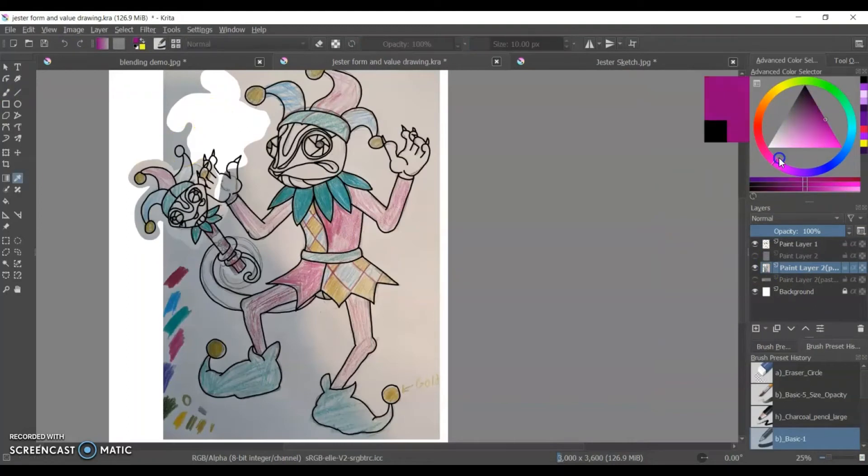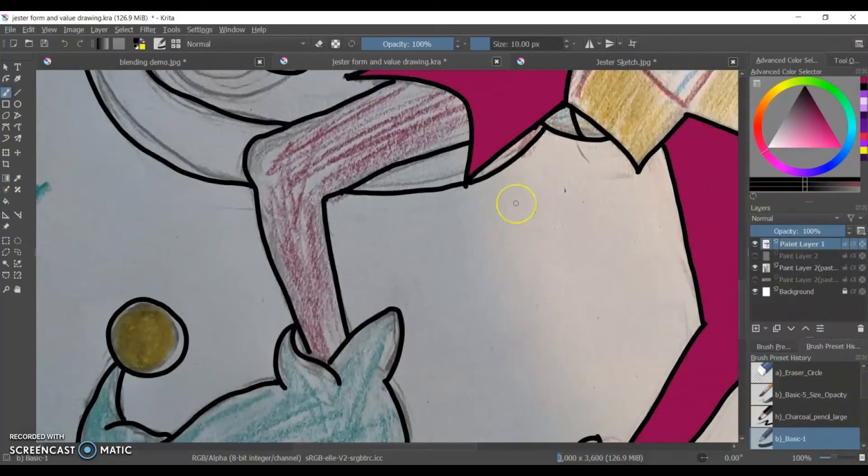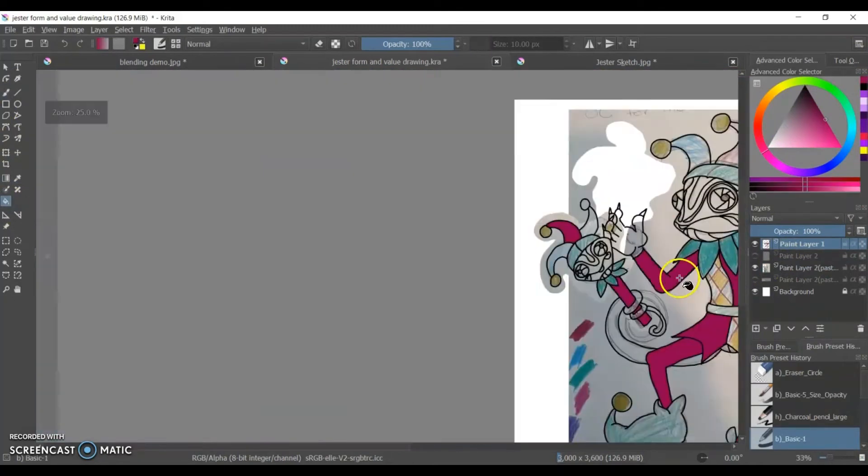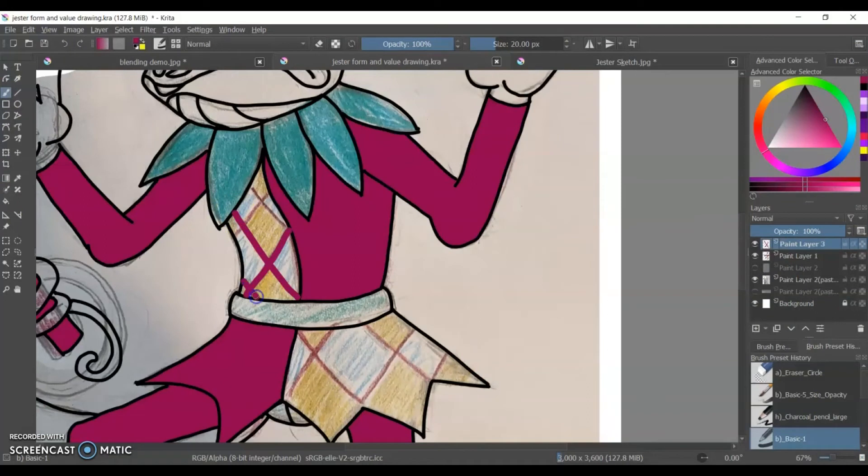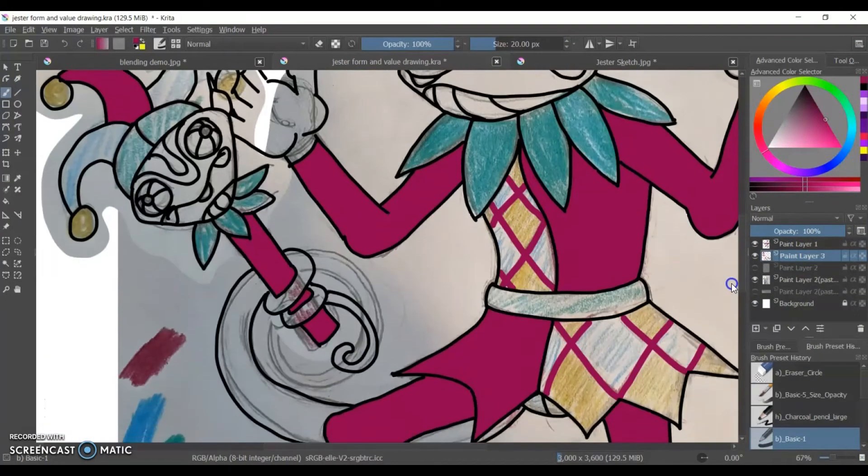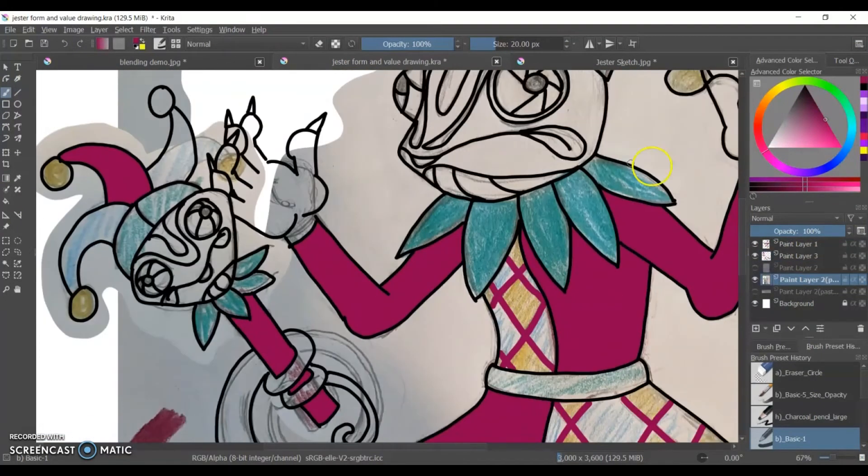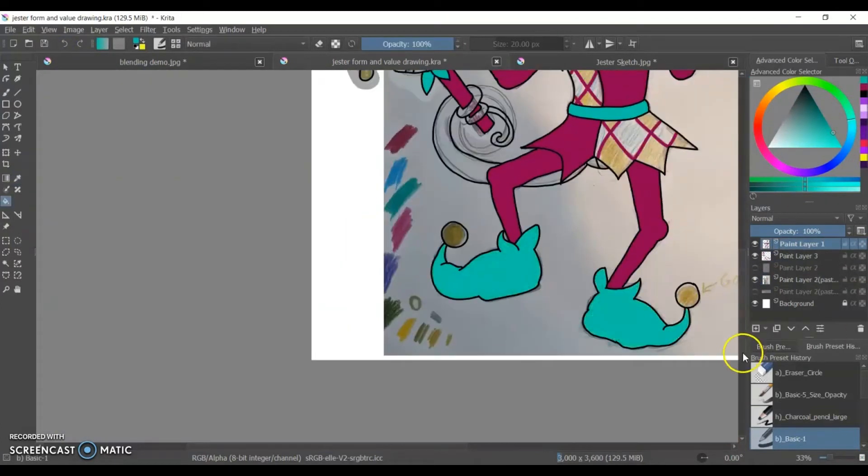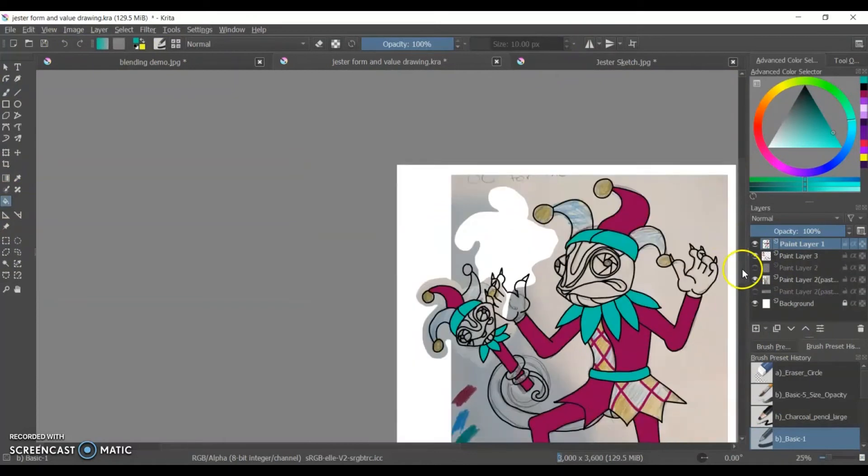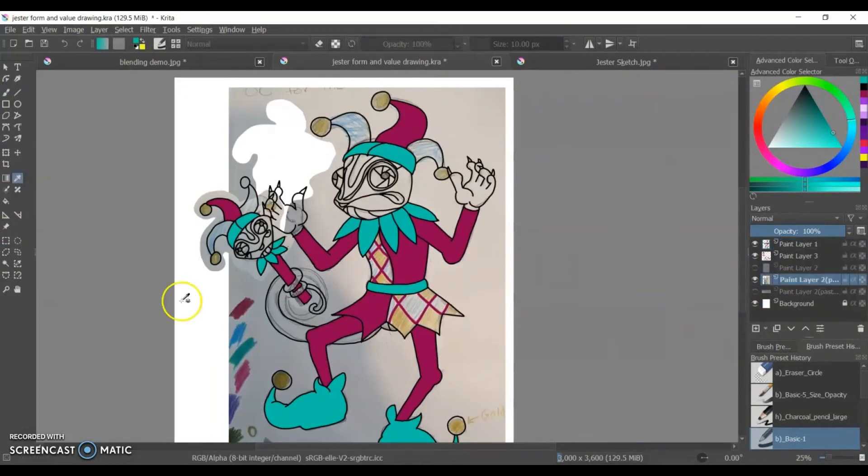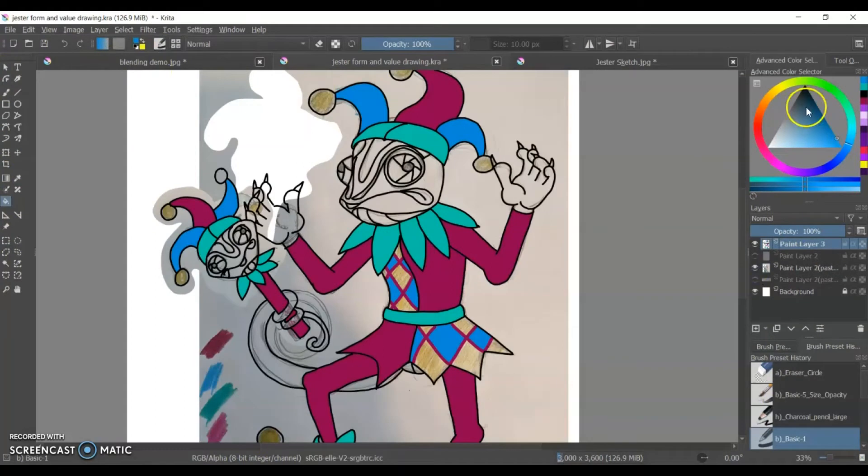After that I start laying in color and I'm doing that in the same layer where I did the outline. And I'm doing the mid tones for all of the different colors in his outfit. I will regret doing that but I did it anyway.